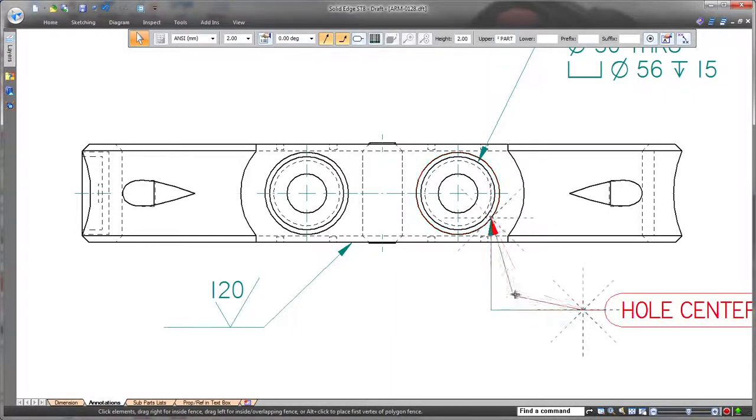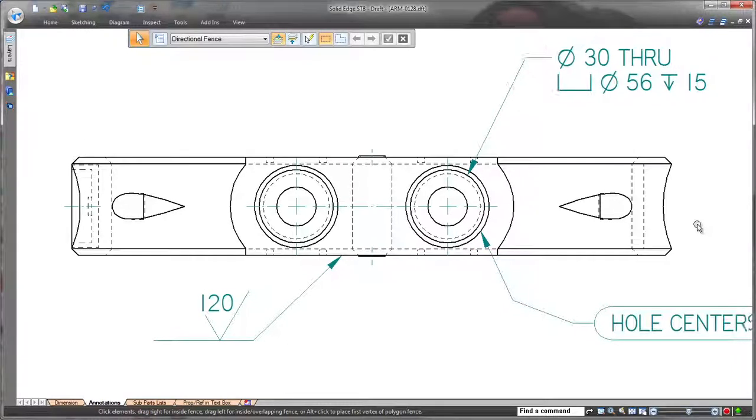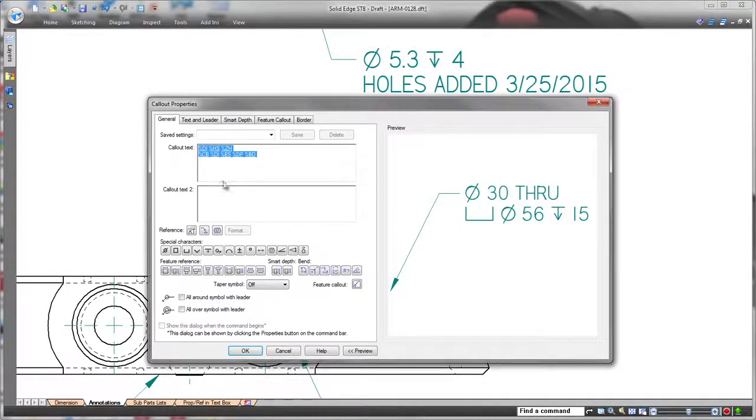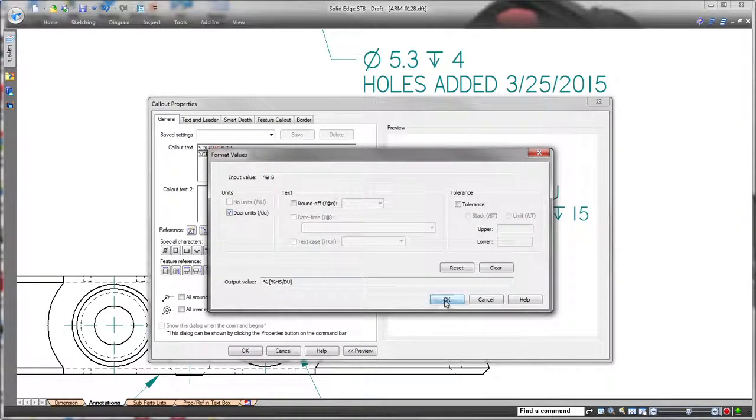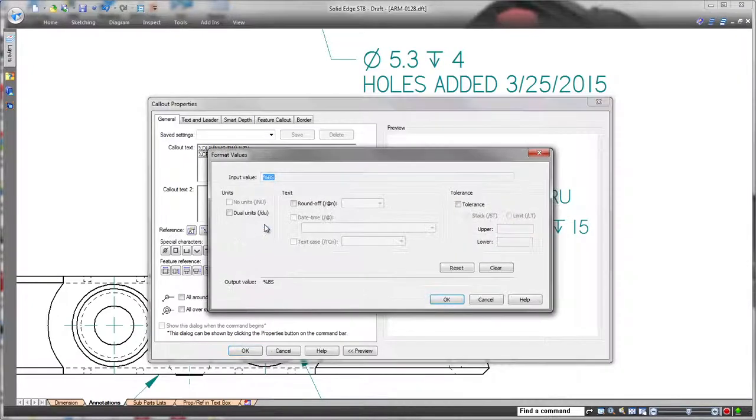ST8 also facilitates call-out definition with automatic Unicode formatting. Here we'll add dual units to this whole definition without knowing the precise syntax, and we'll change the rounding with a simple drop-down list.